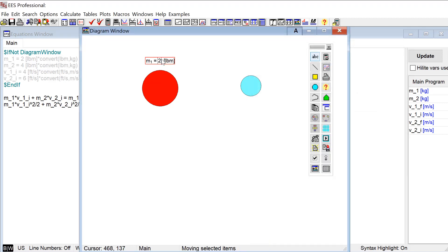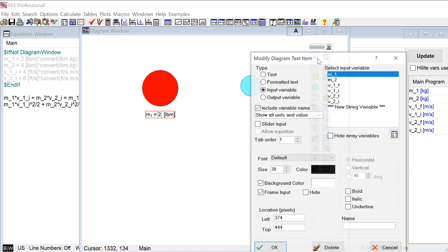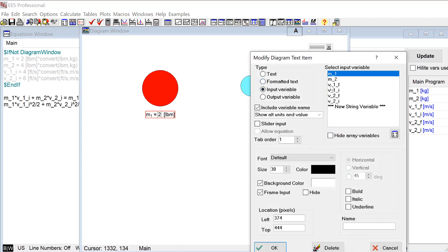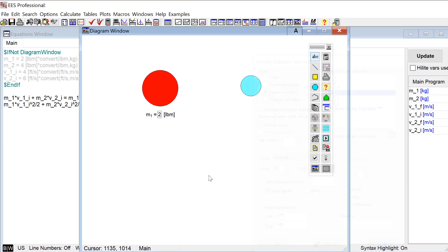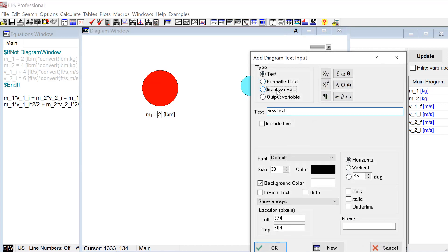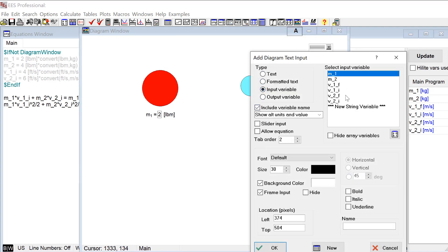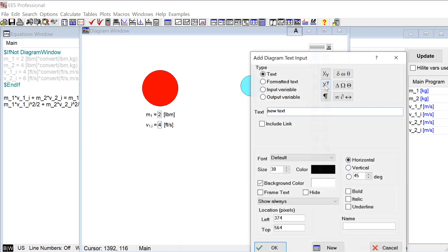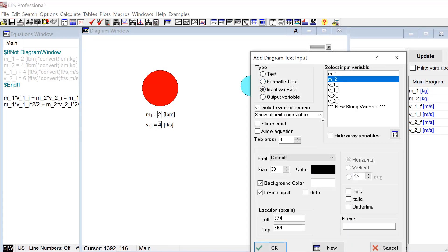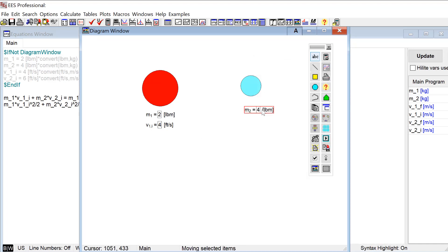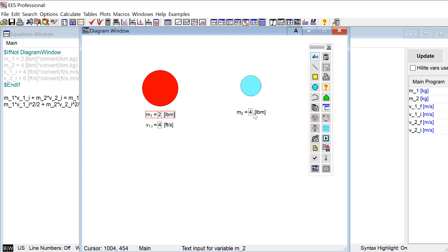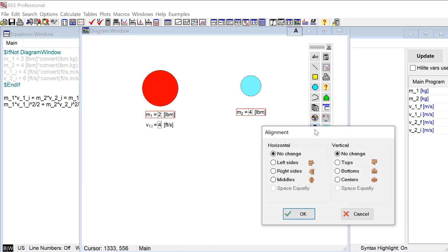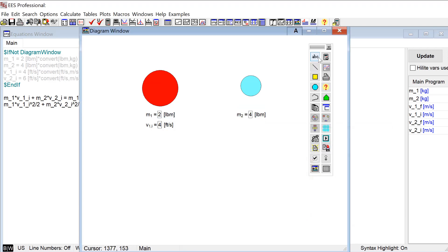And so now we can enter the mass of object one and I'll put it below here in pounds mass. And let's go ahead and enter the initial velocity of object one, four feet per second. Do the same thing for object two. So here's my input variable mass. Let's move it over here. Maybe as long as I'm making it look nice I'll align these two things so that vertically they're lined up with one another.